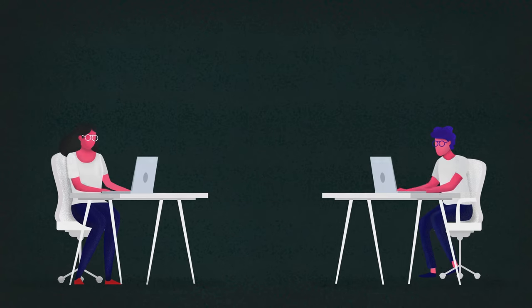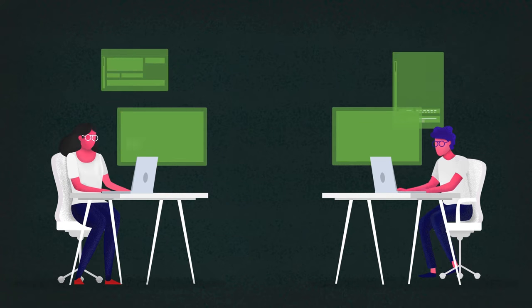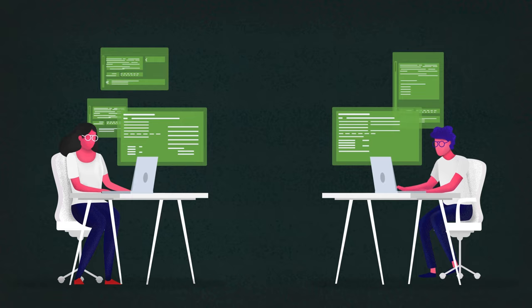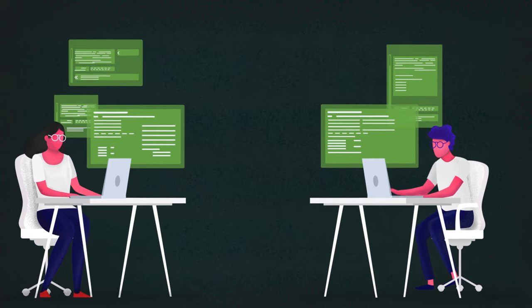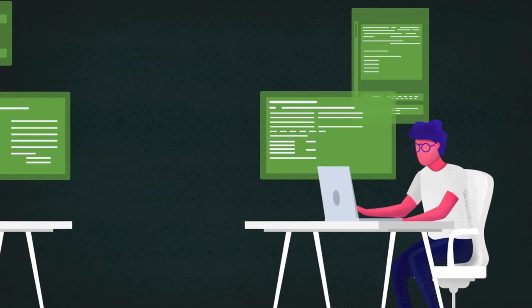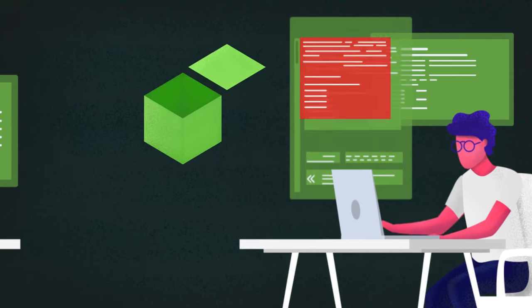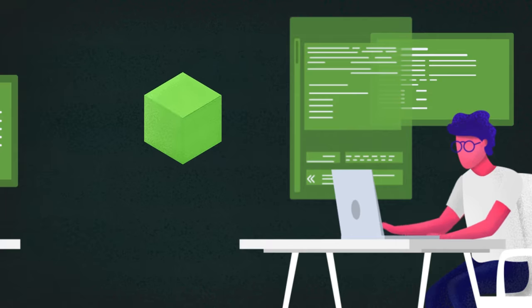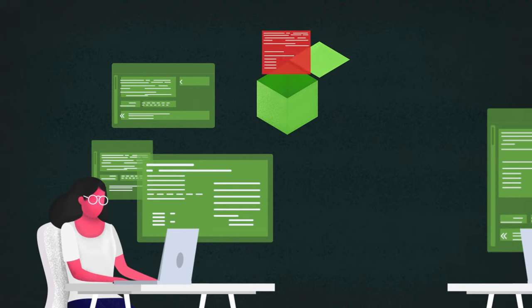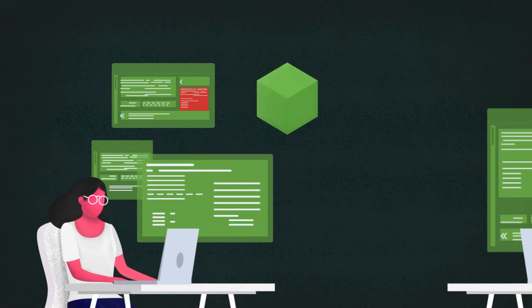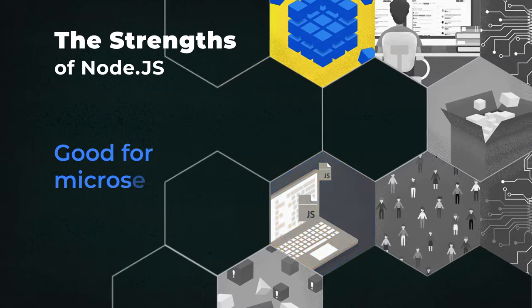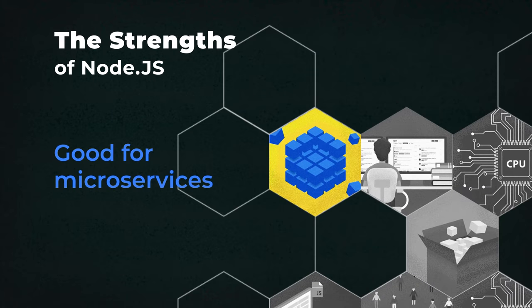Developer-wise, it also became possible to share and reuse code. With the help of Node modules, which are basically independent chunks of code, developers can use pre-built modules or reuse their own.